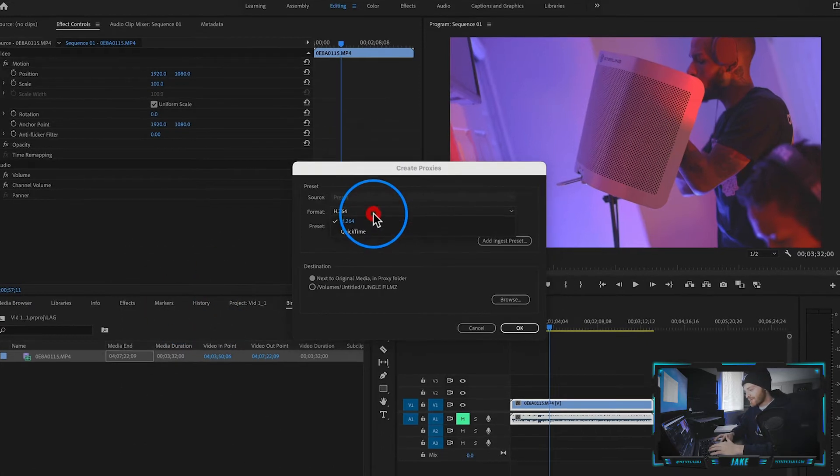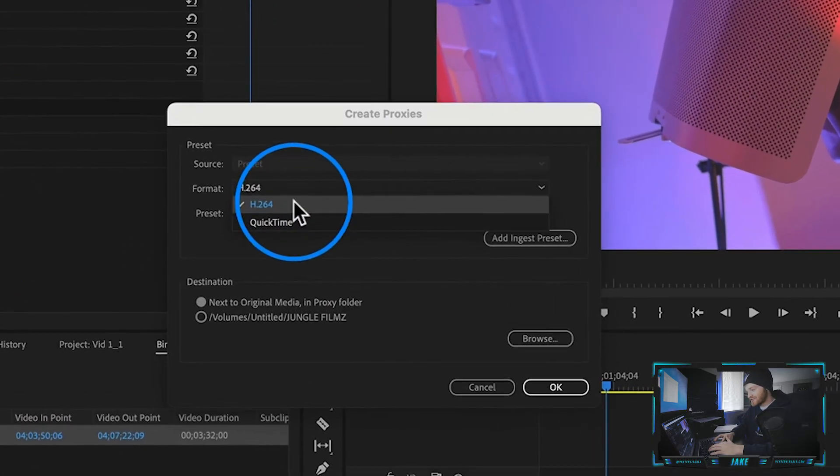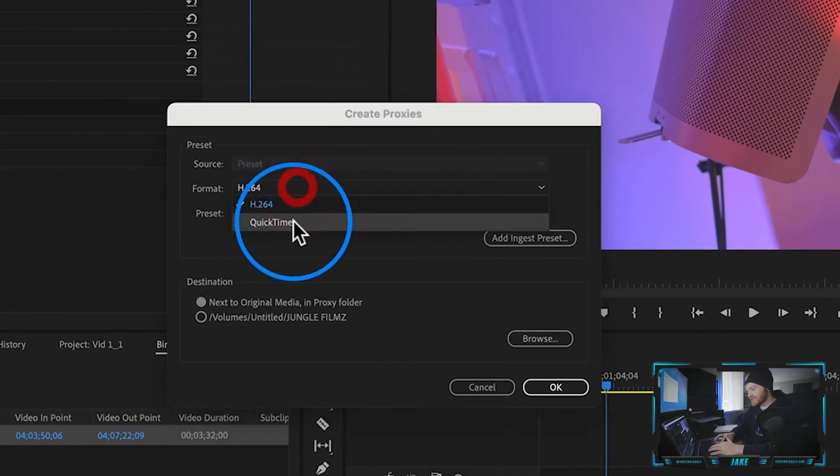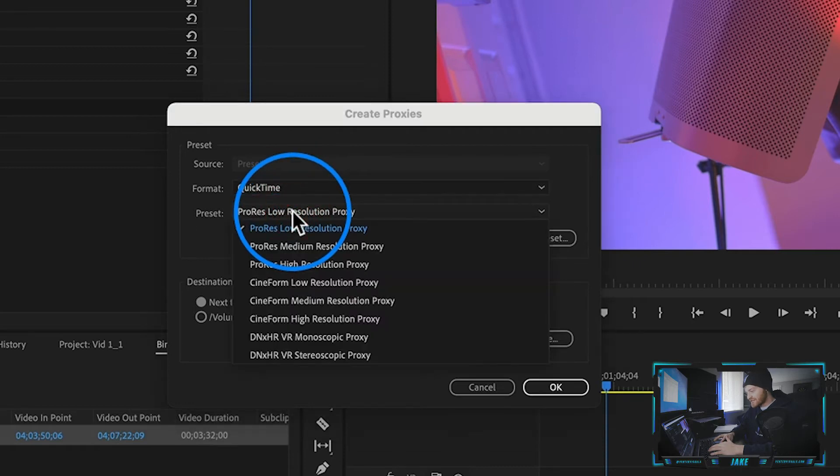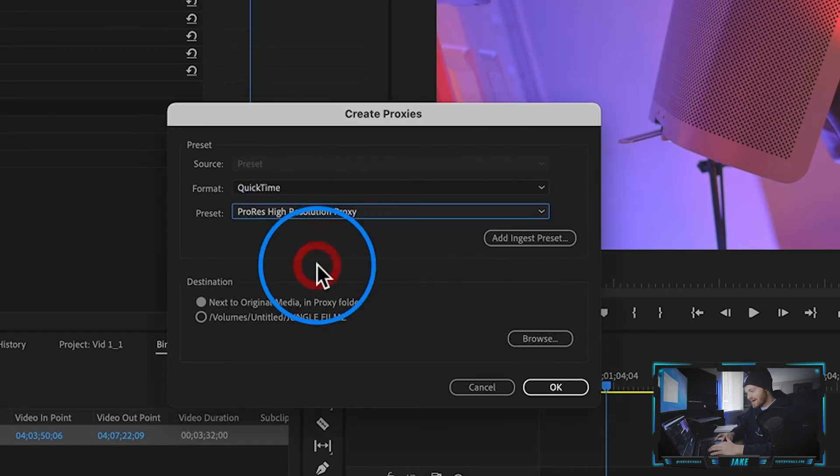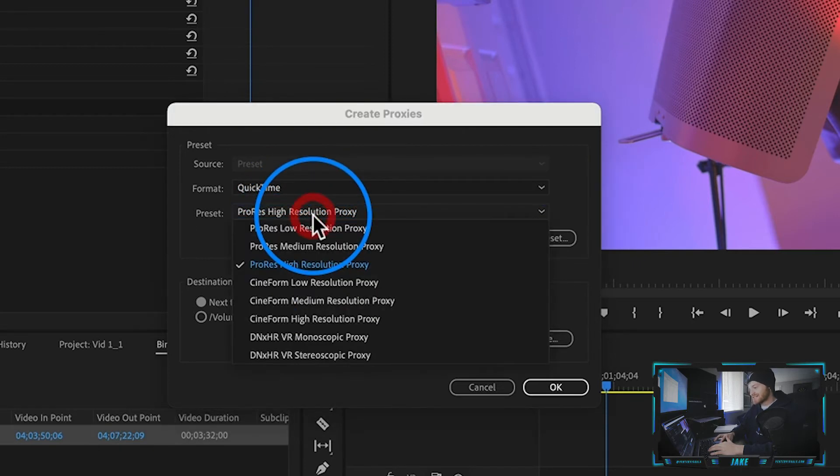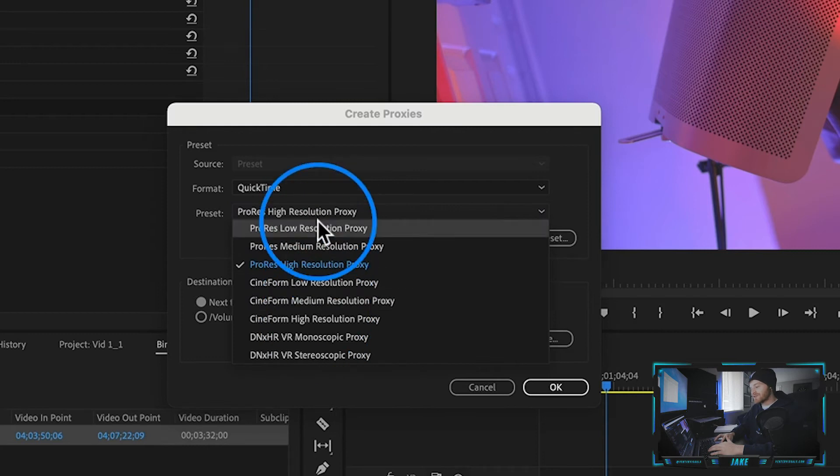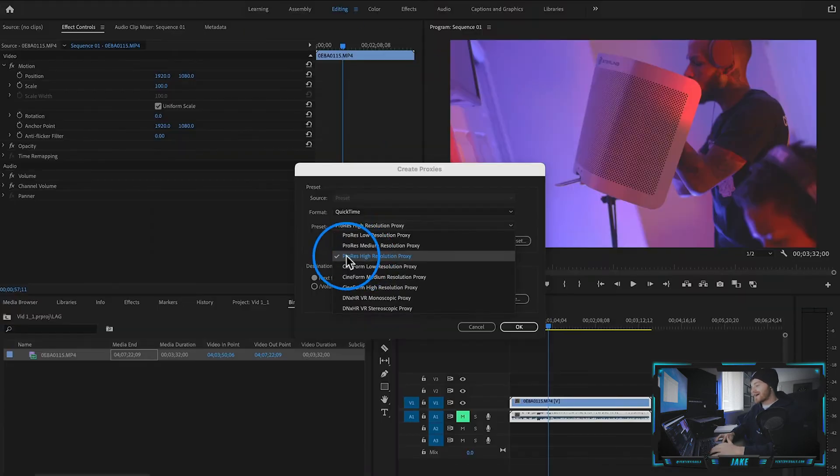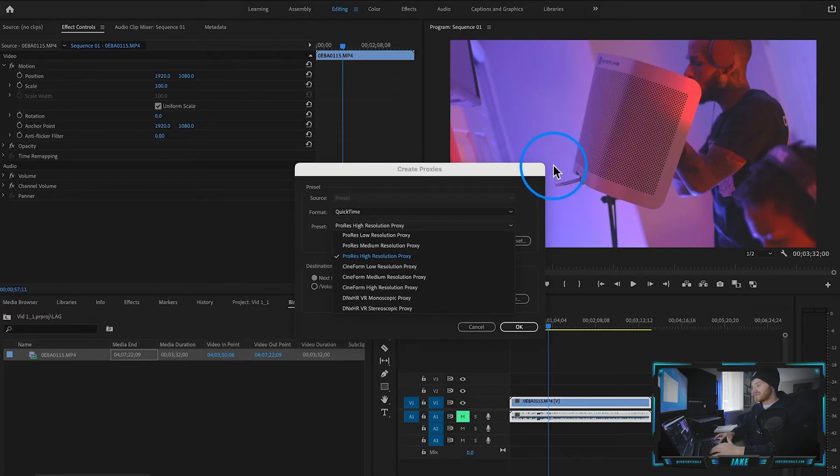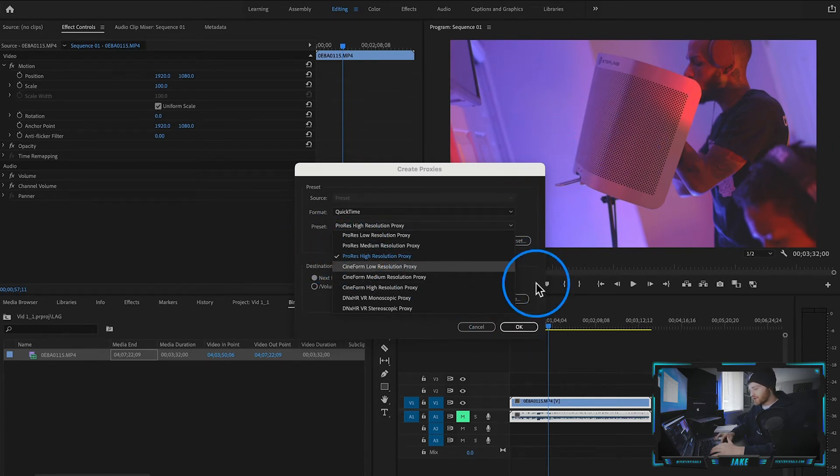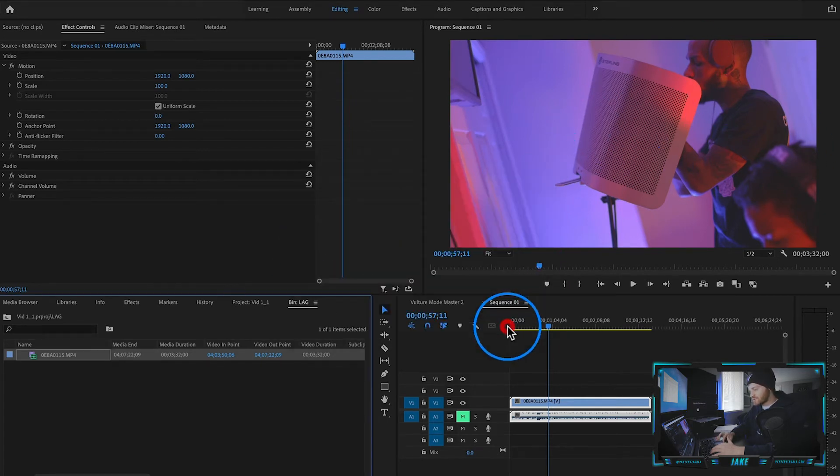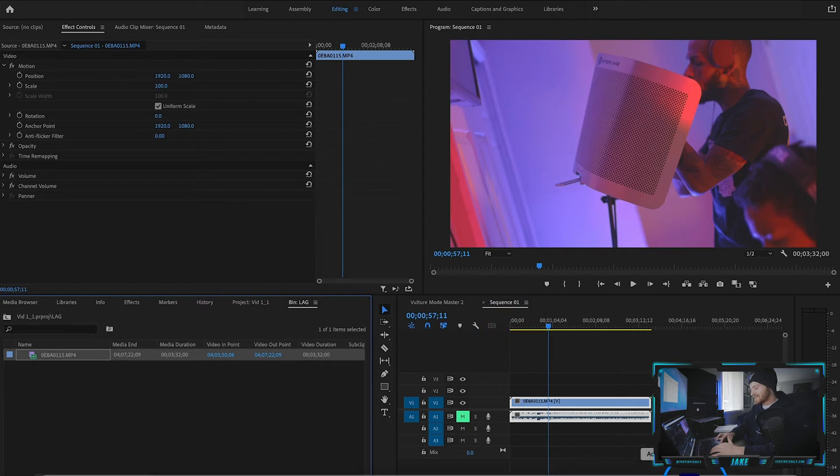So I have format as H264, but we're going to change that to QuickTime and we're going to change it to ProRes high resolution proxy. Now you can play around with these, but I want my clips to look high resolution as if they weren't proxies at all when I'm editing. I want them to look the same as they look in camera. So we're going to go with the ProRes high resolution proxy, and we're going to hit okay because it's going to open up Adobe media encoder.